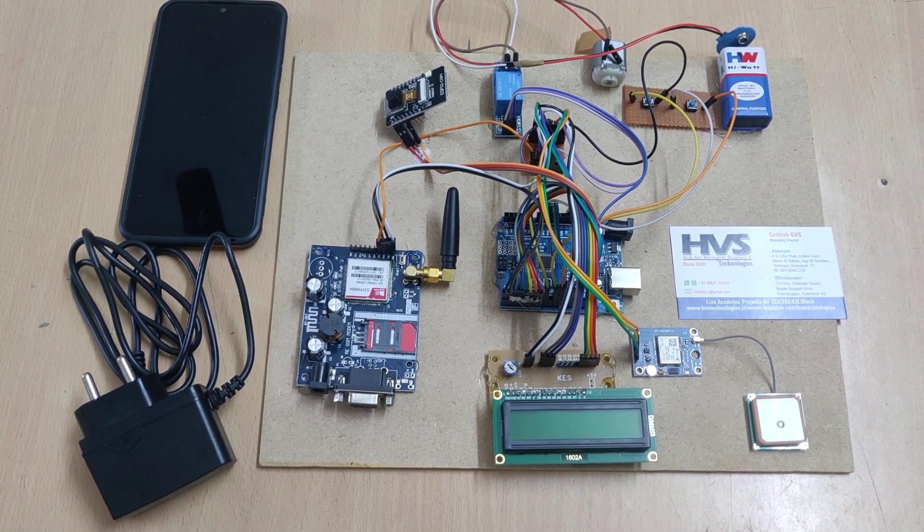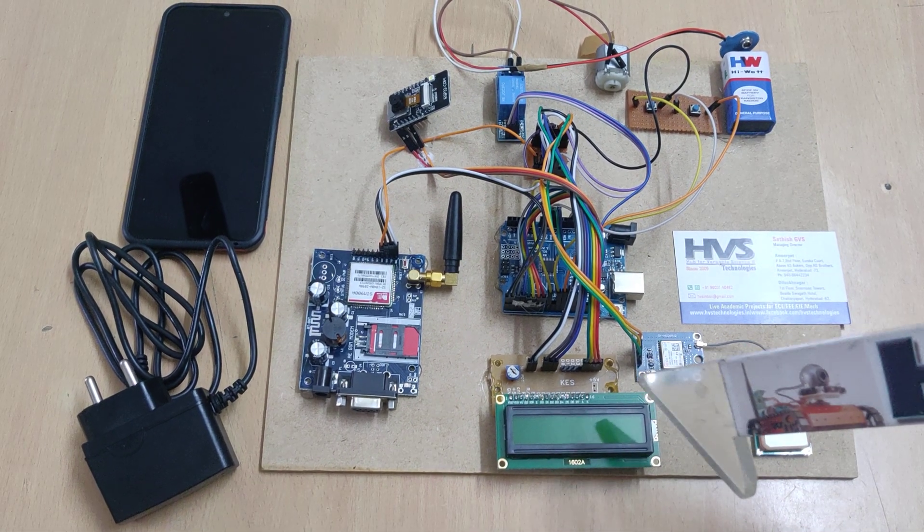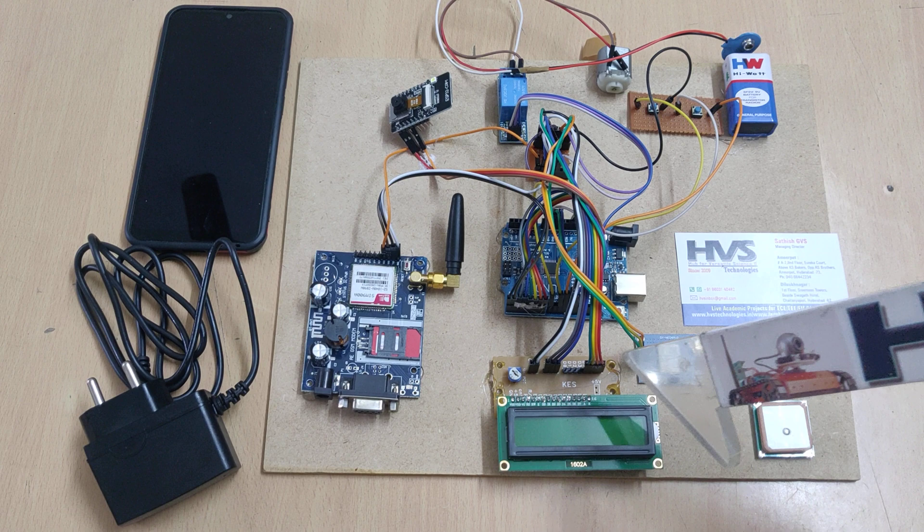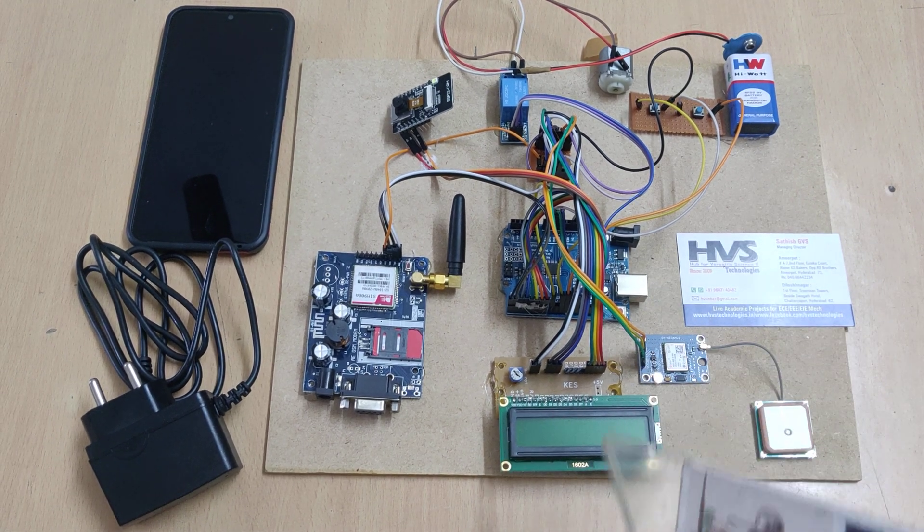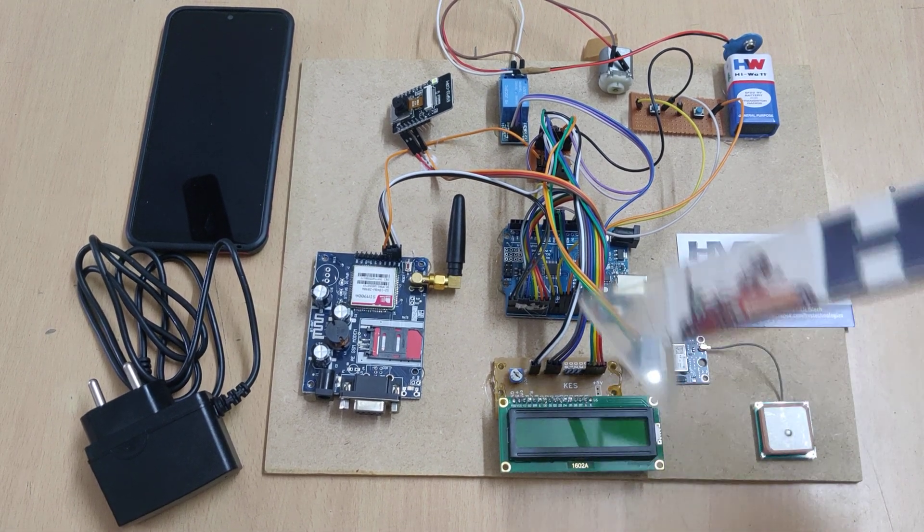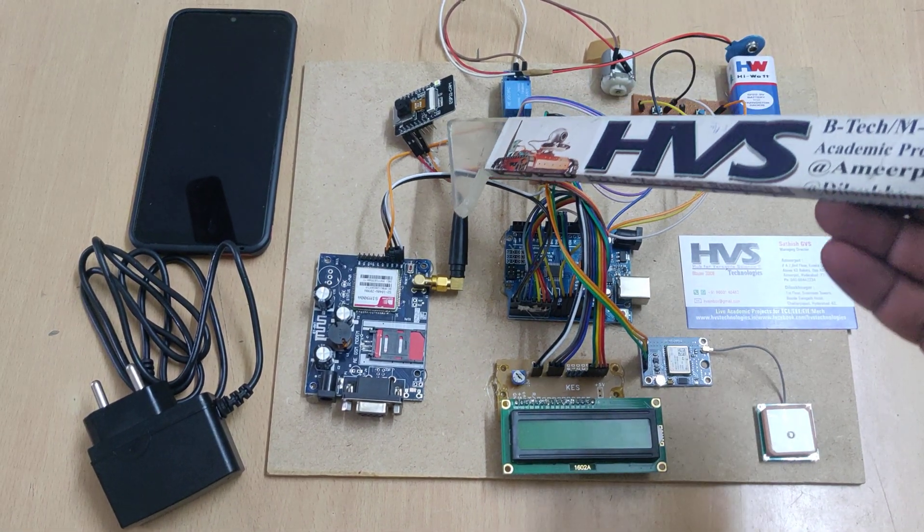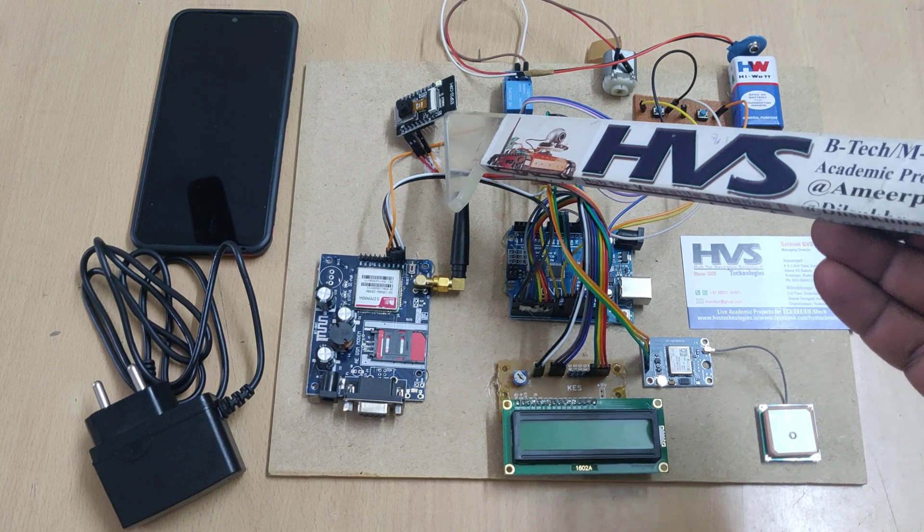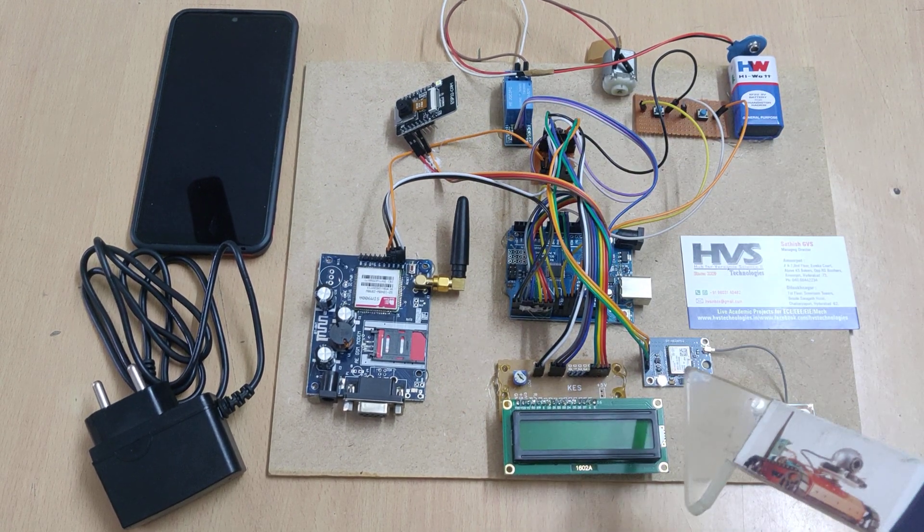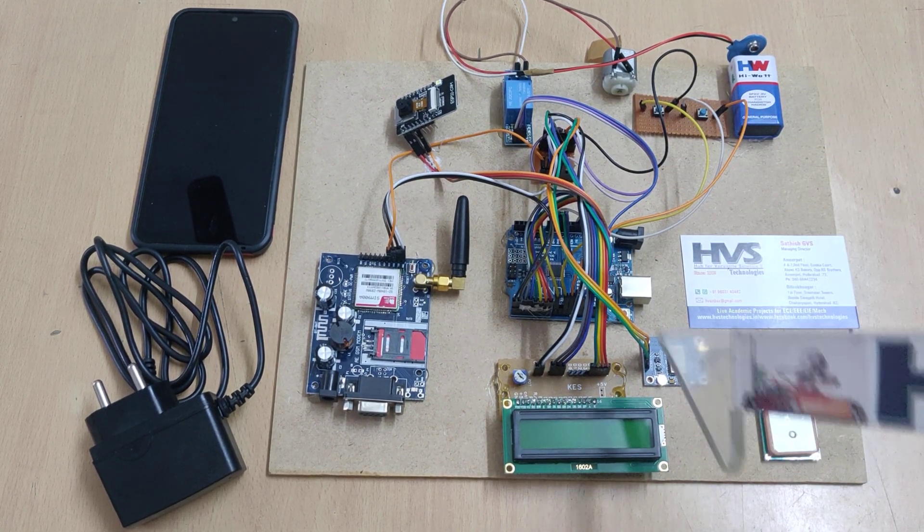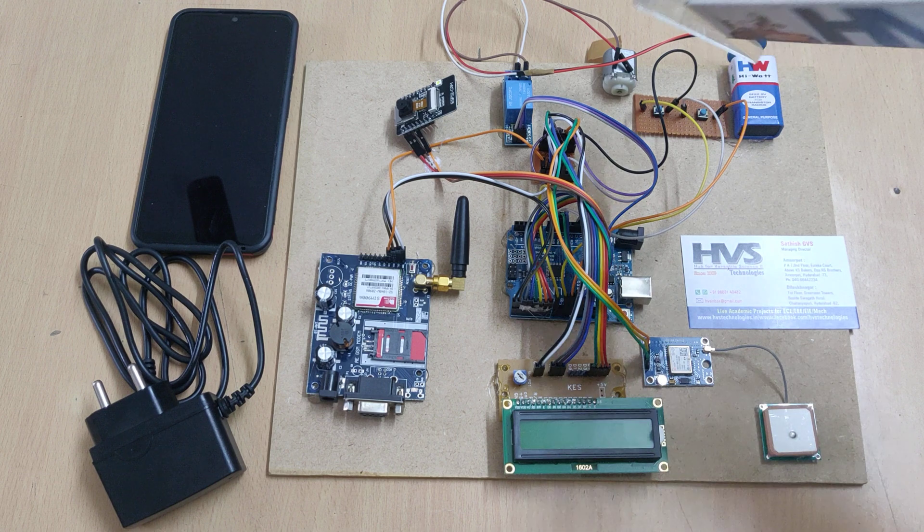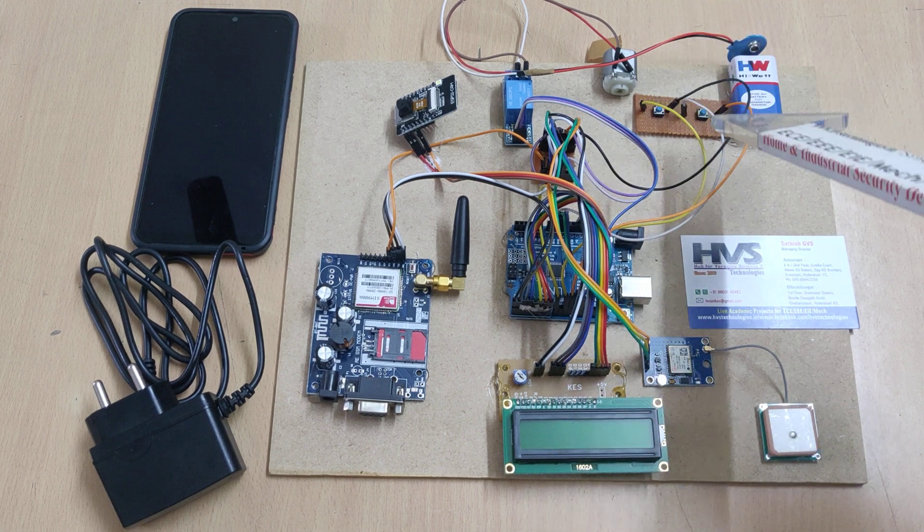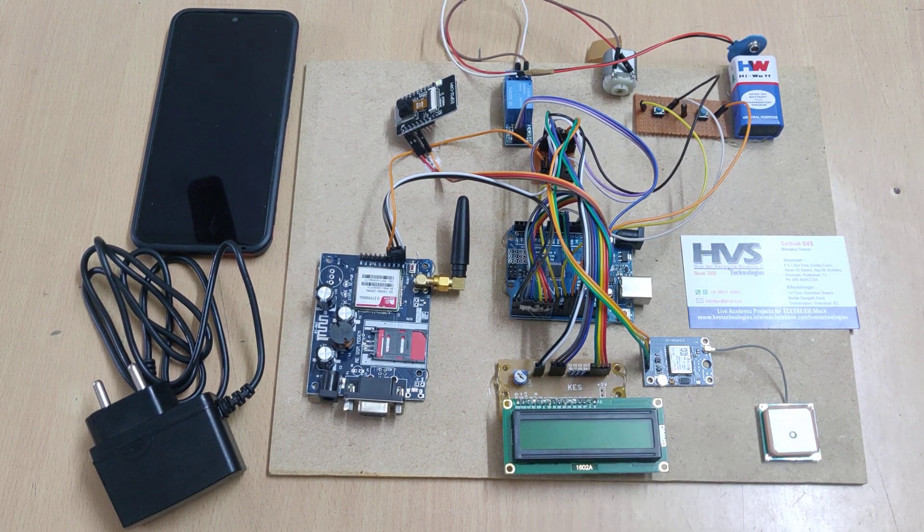Welcome to the project demonstration of GPS and GSM based vehicle security system with theft detection along with photo emailing using this ESP32 camera. The system works whenever the user wants to switch on the ignition.